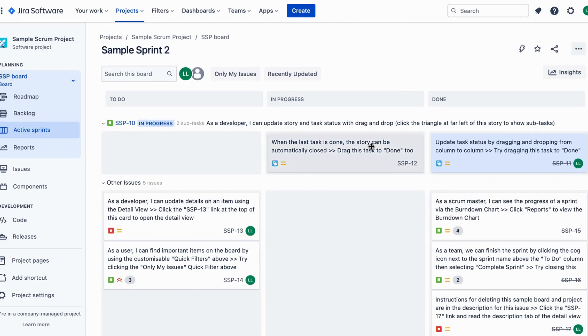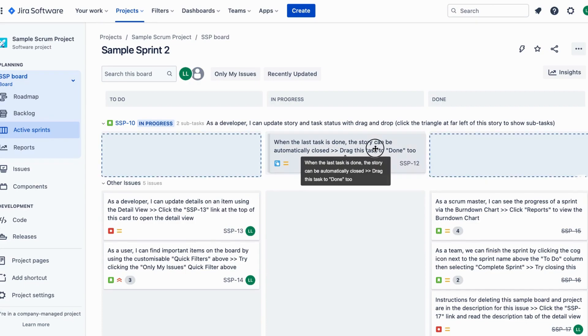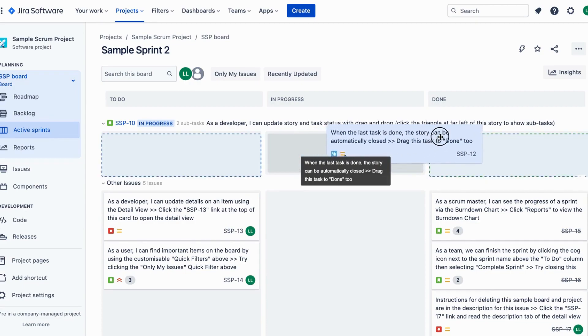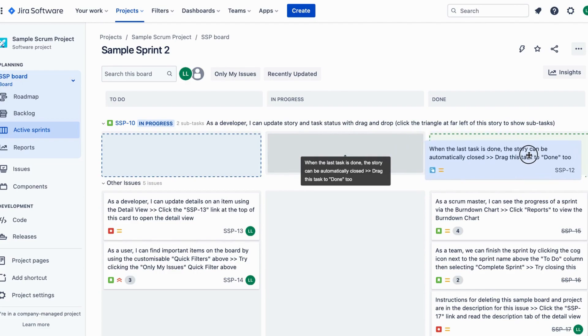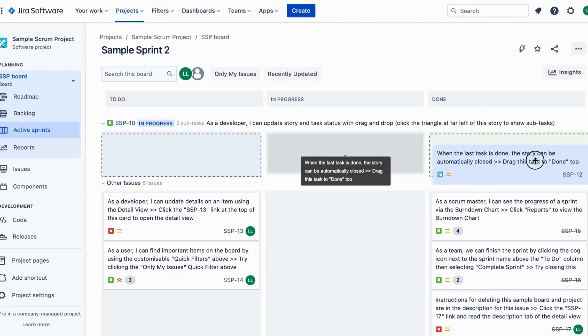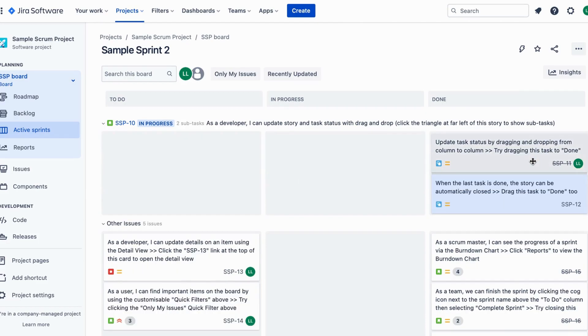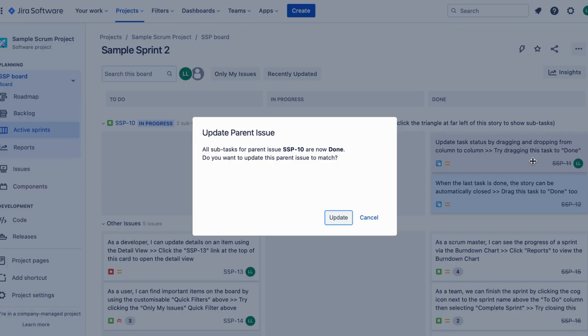Now while still holding the item, drag it to the column that represents the new status. For example, if you completed a task, drag it to the completed or done column.